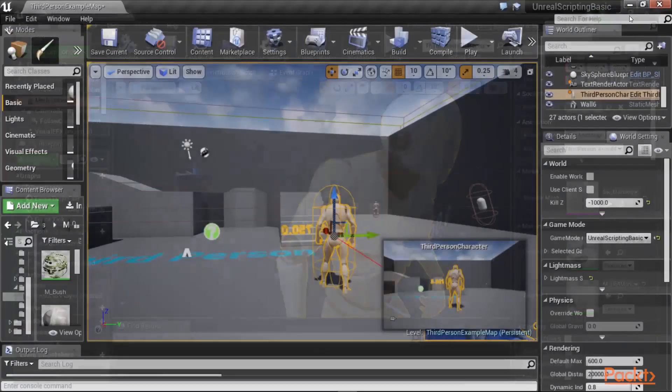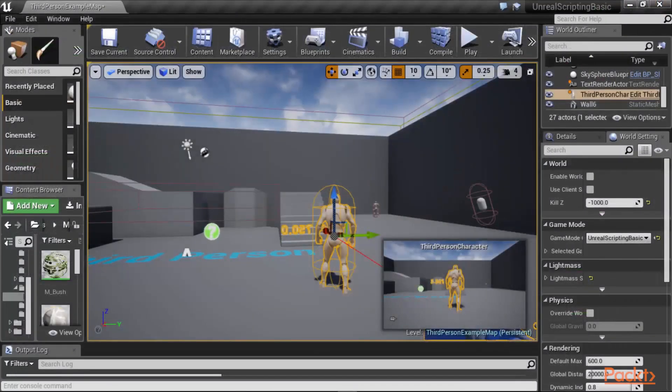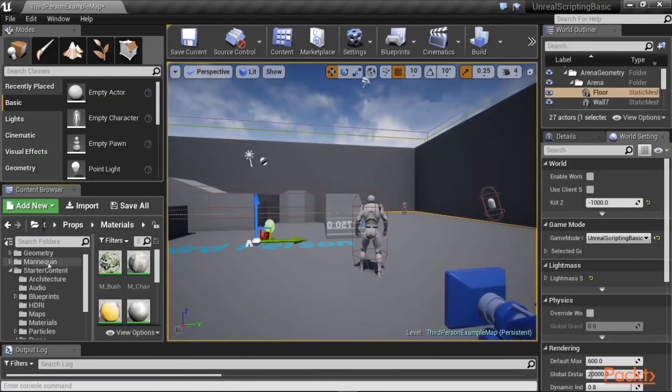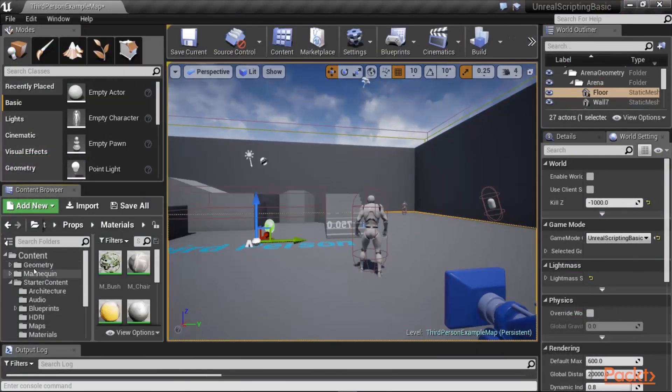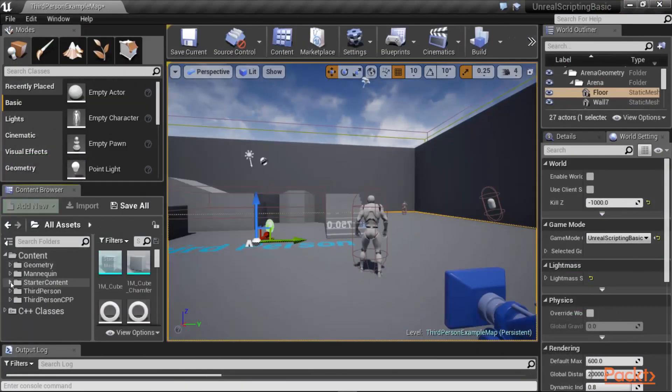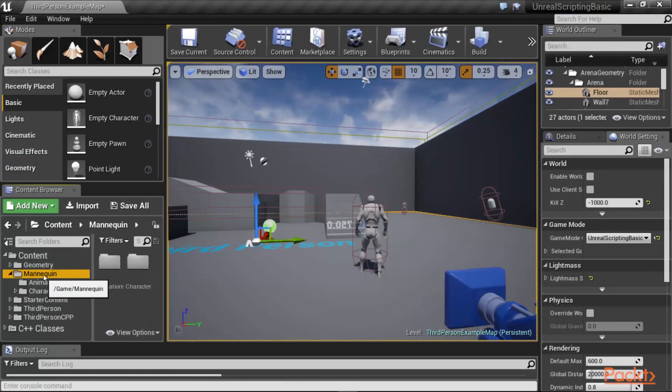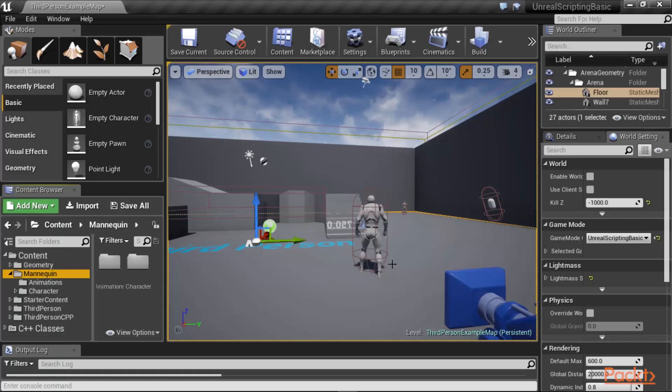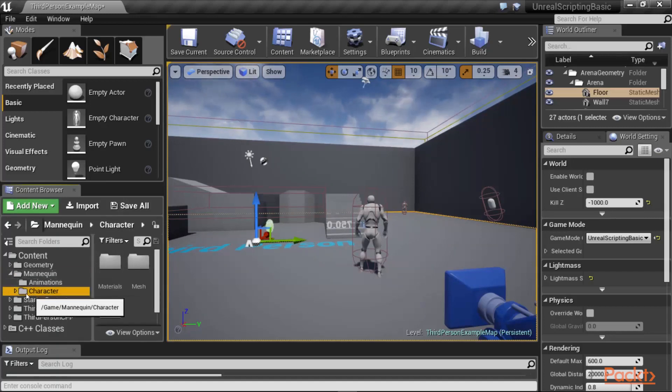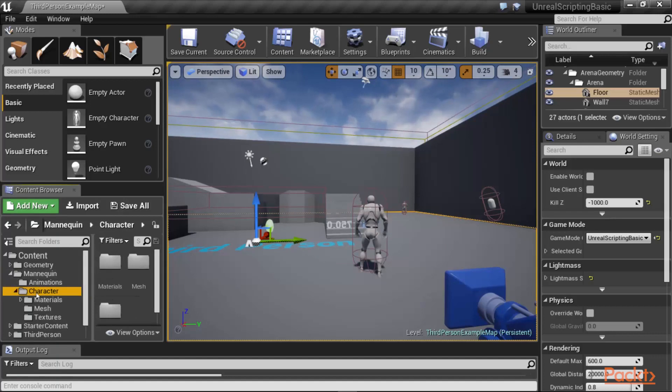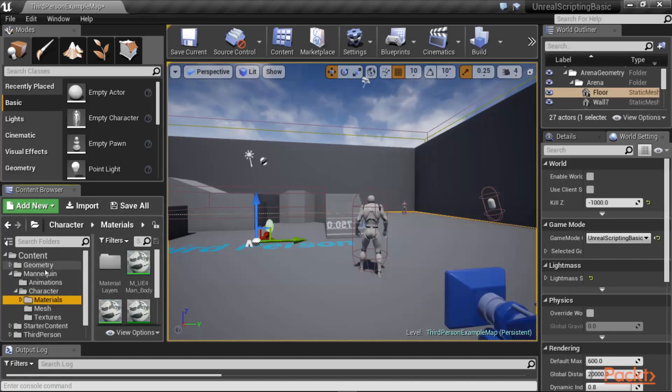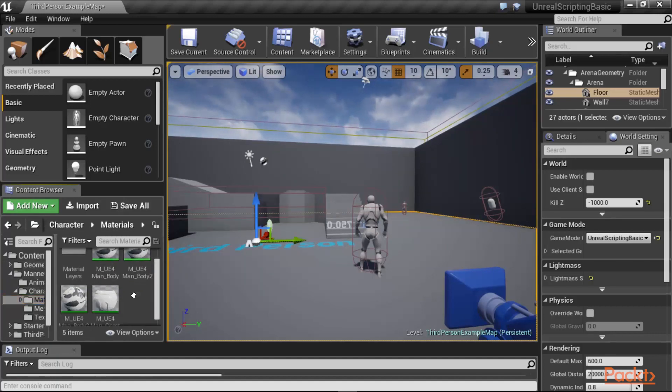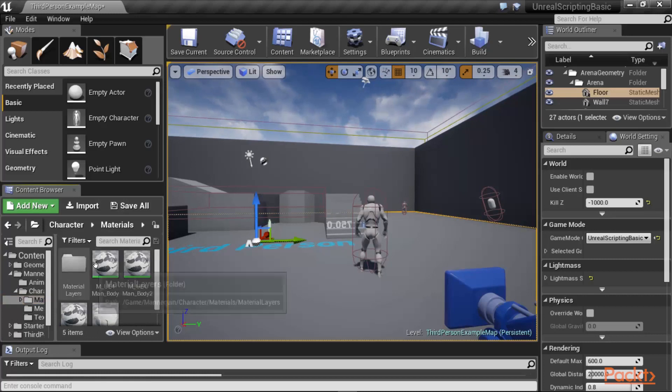So close this object. And if you look and open up your starter content in the content browser, you would see that there is a folder called mannequin. And this is where the skeletal mesh of our character is. Then, if you expand the mannequin's folder, and you click and expand the character, you will notice that there is a material subfolder in there.